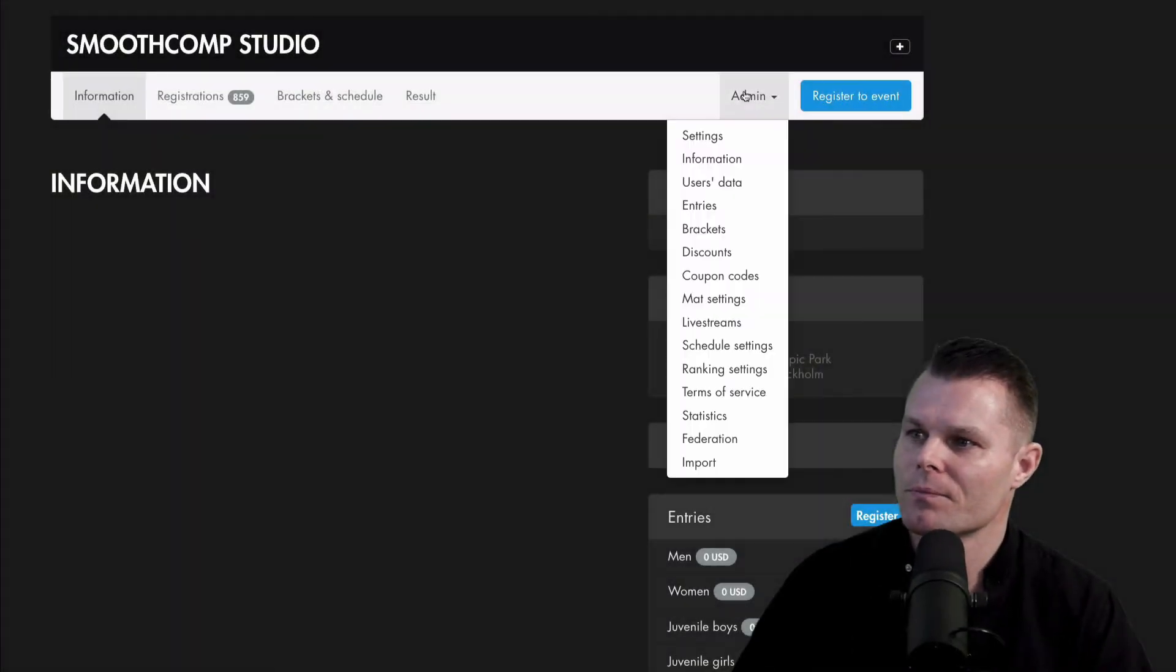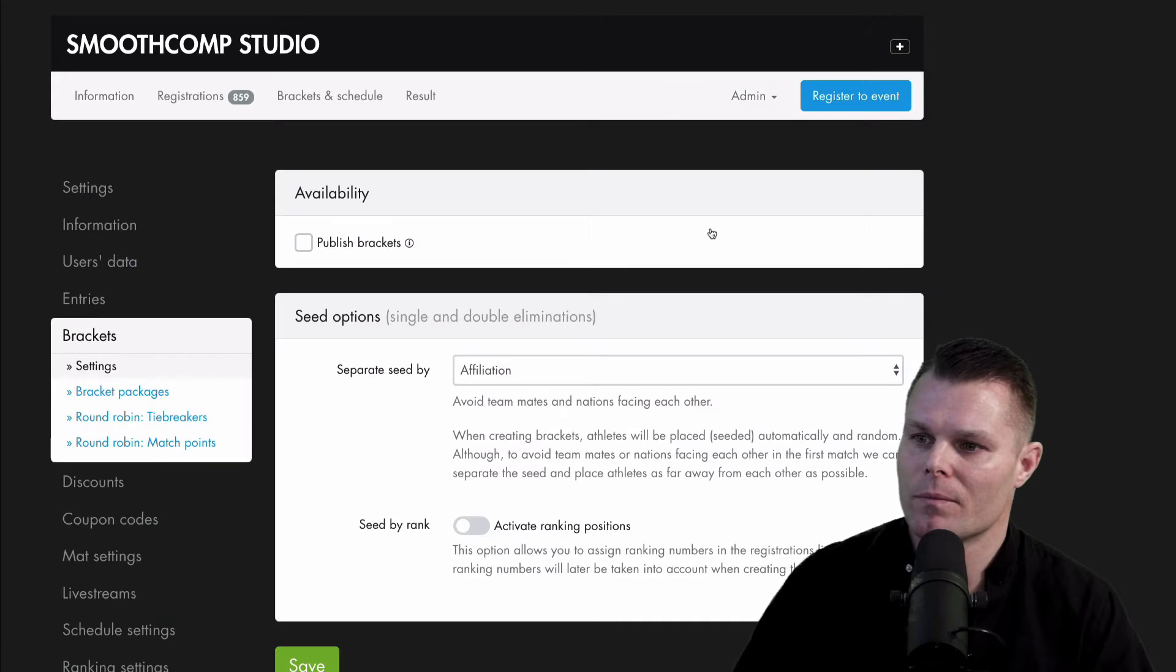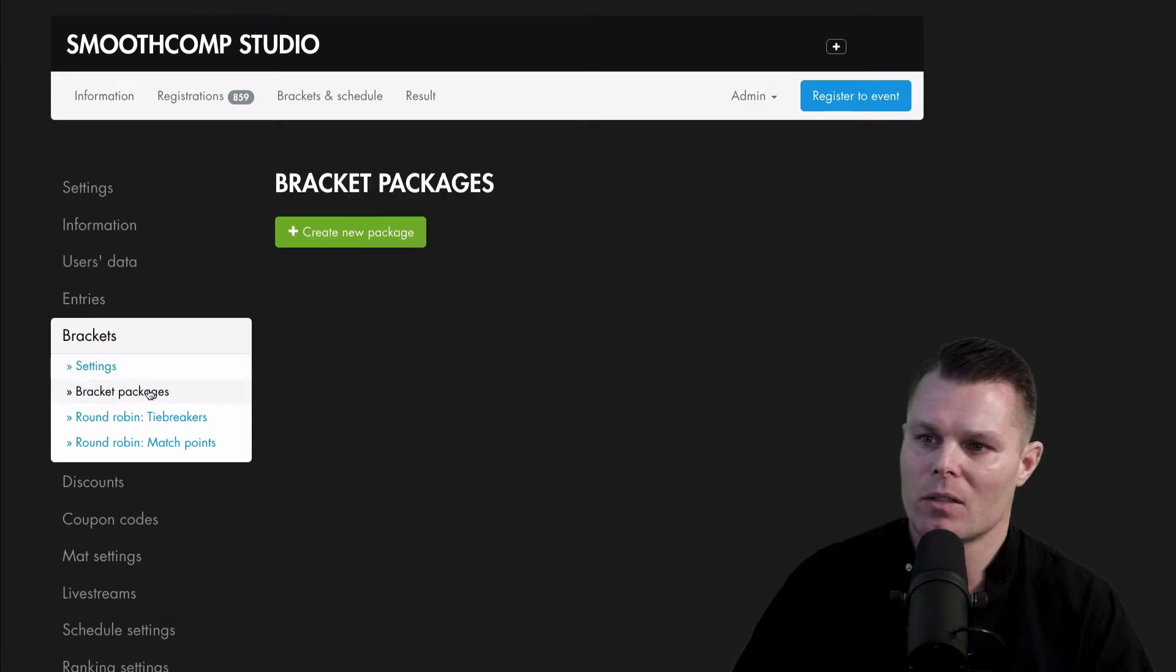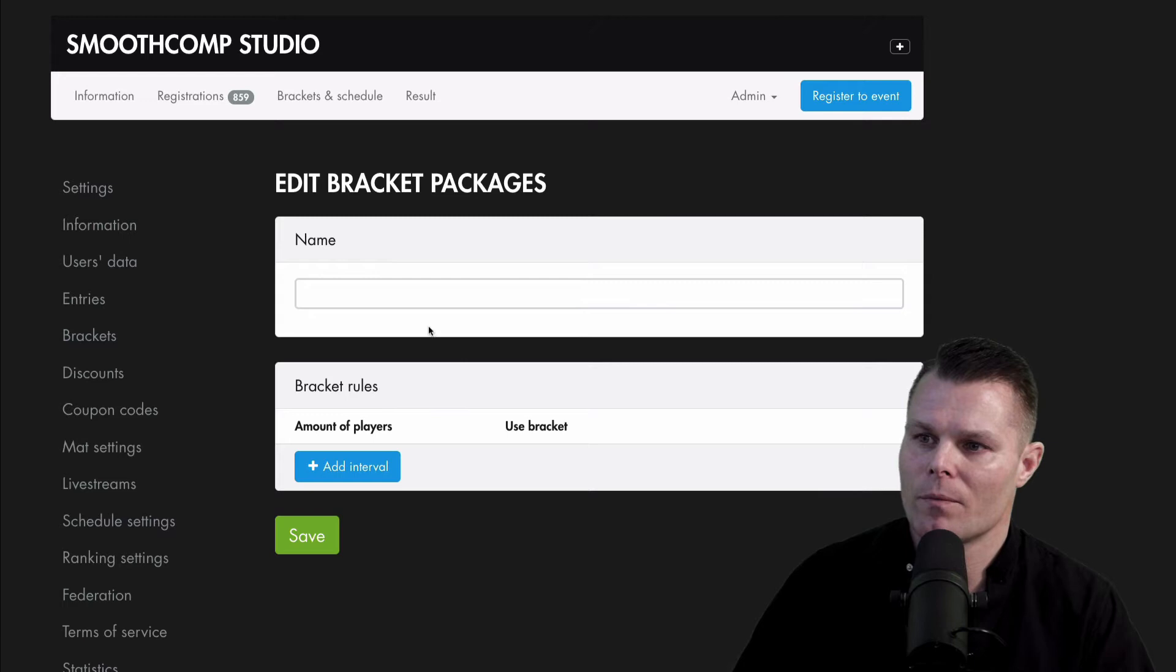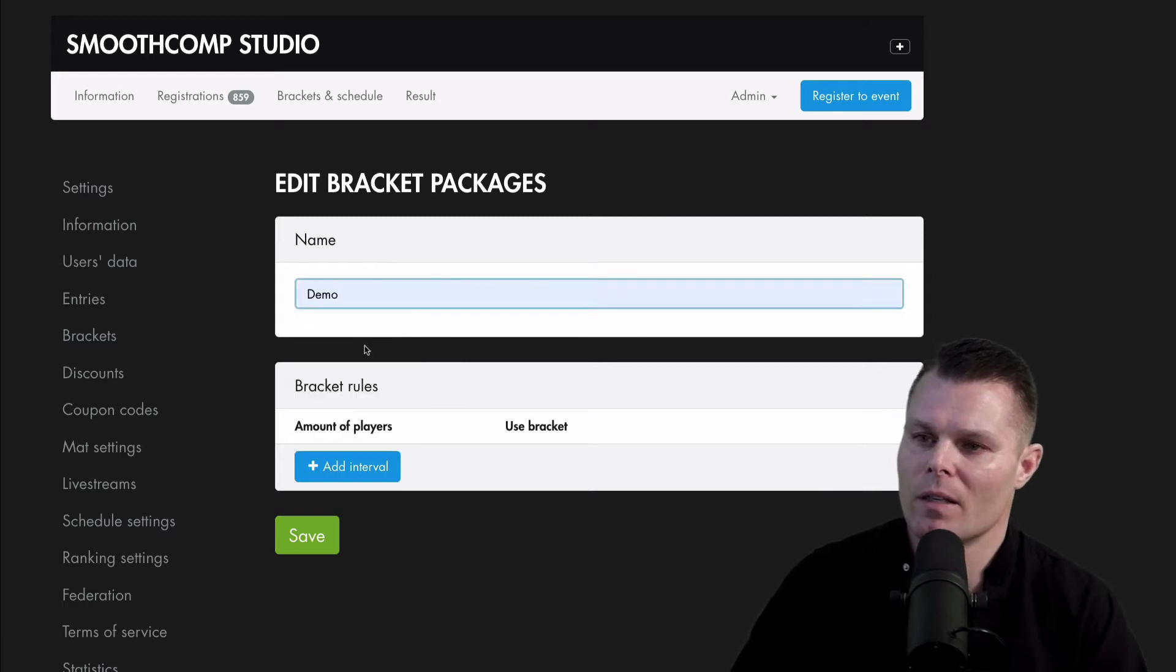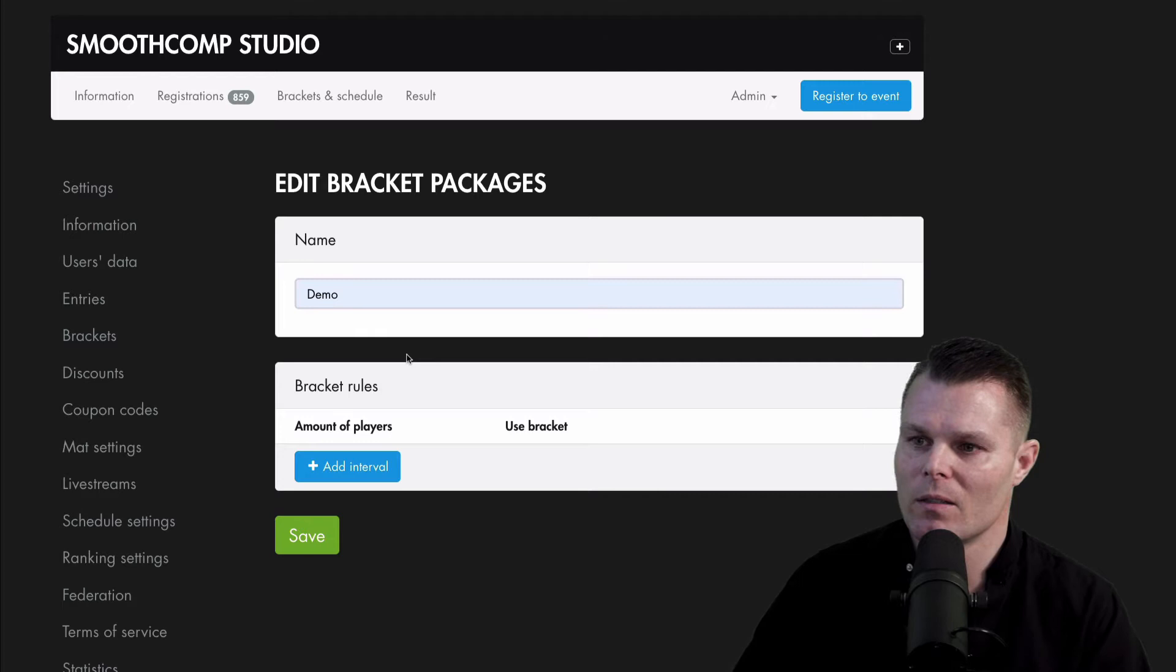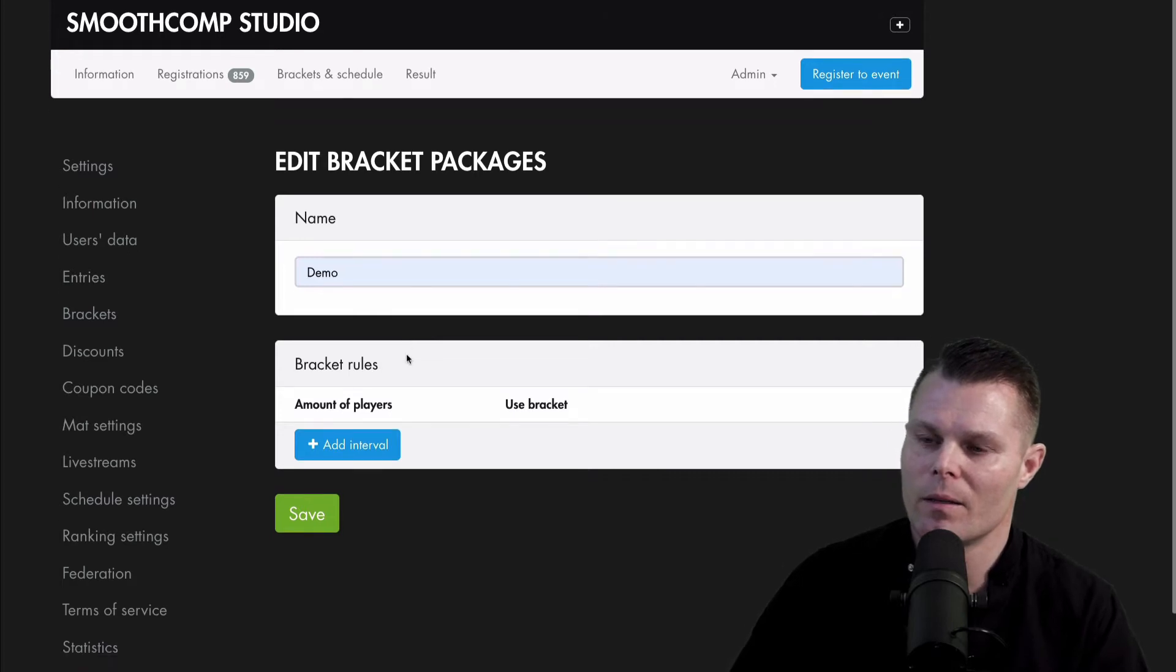Okay, let's set up your first package. Click admin and brackets, and then bracket packages. Create a new package. Name it something that reflects the rules that you will create in the bracket package.